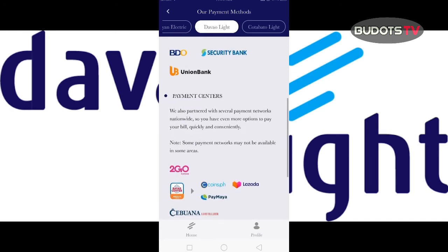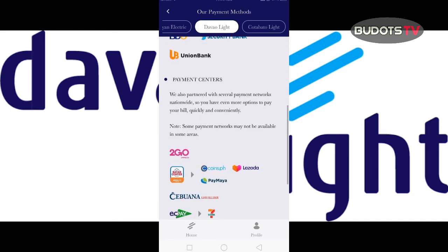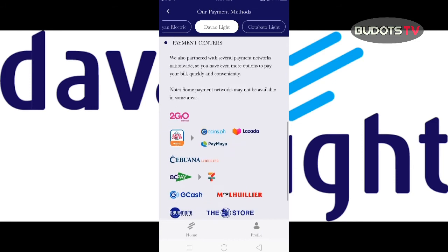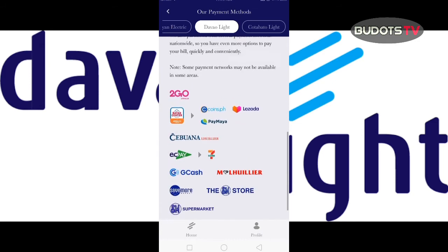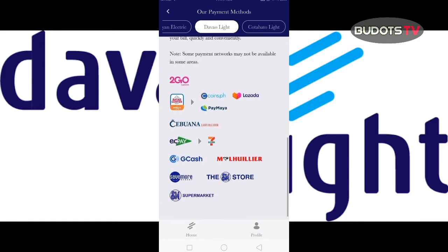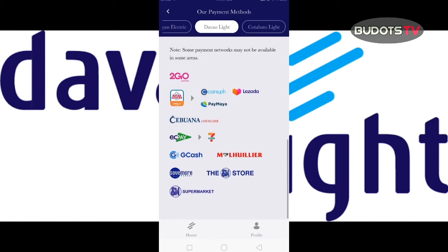For payment centers, there's 7-Go, Bayad under Coins.ph, Lazada, PayMaya, Cebuana, LhuiLier, EasyPay, 7-Eleven, GCash, and LhuiLier. Also Save More, Essence Store, and Essence Supermarket.